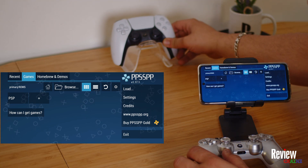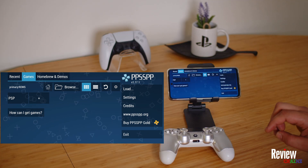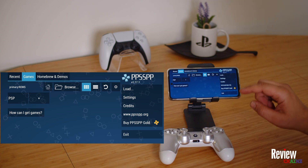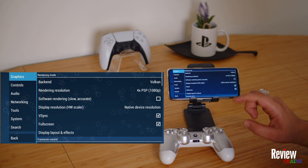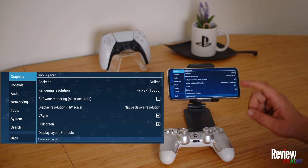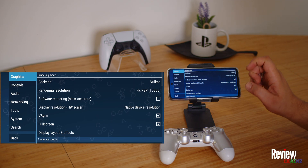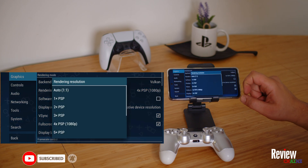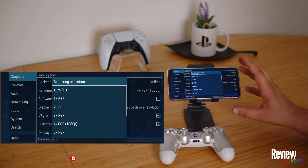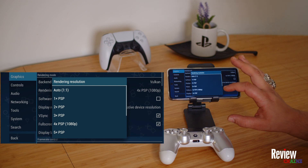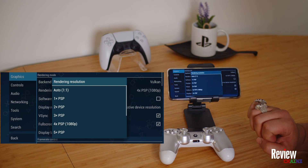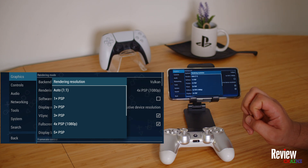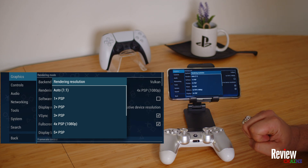Once you have installed the application, go to Settings. You can see Vulkan — leave it as is. Then you see rendering resolution. On this phone, a OnePlus 3C or similar mid-range device, I'm using 4x PSP rendering resolution.